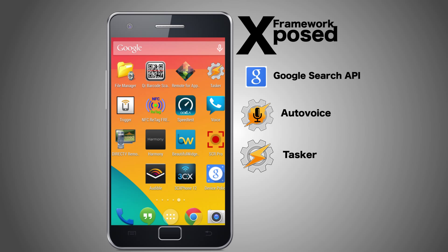AutoVoice, Tasker, HomeSeer, and Insteon, which I'm using to trigger my door strike.